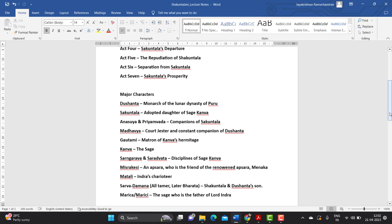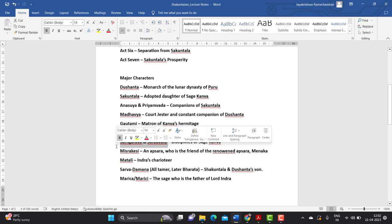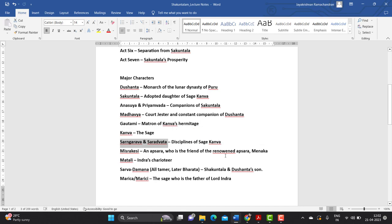Kanva — Kanva Maharshi — is a very famous, venerable, and honorable sage. There are also two other characters who are Kanva's disciples: one is Sharangrava and the other is Sharadvata.